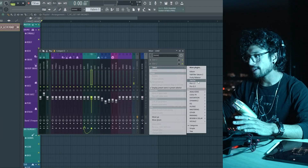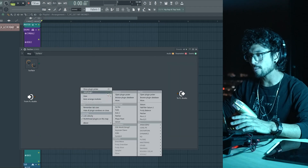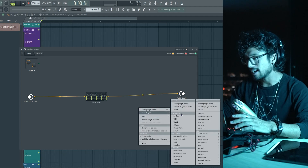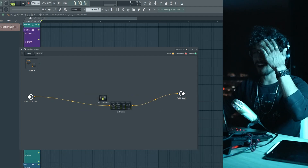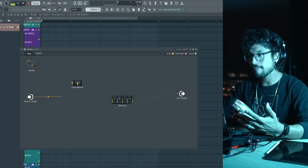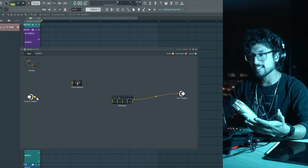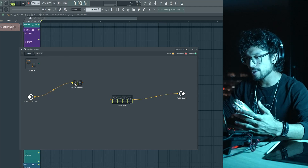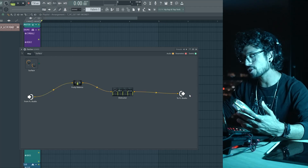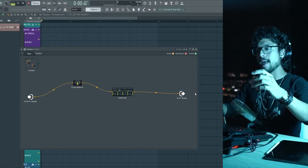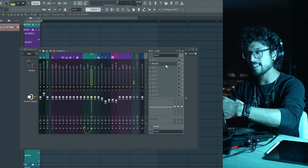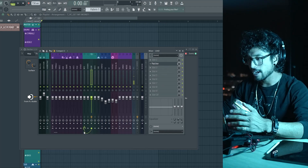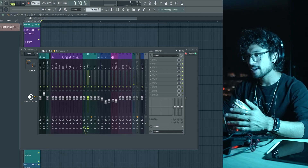With Patcher, you can do a lot of really cool things. You can add whatever you want — let's say I add Destructor and Fruity Balance for the volume. This yellow line is like a wire; the FL Studio input is where the sound comes from. So from that I route to Fruity Balance, then to Destructor, then back into FL Studio and the channel. The reason this is better than the mixer is that the mixer is limited to 10 slots, and I'd rather keep everything on one channel.